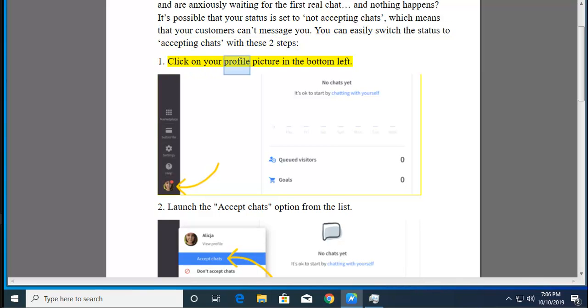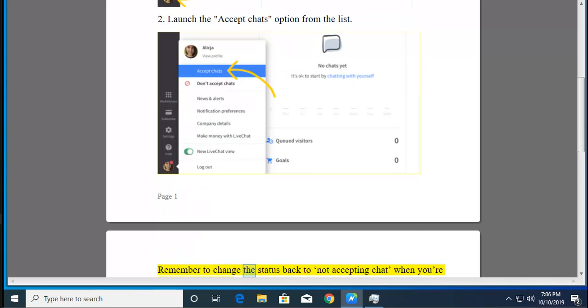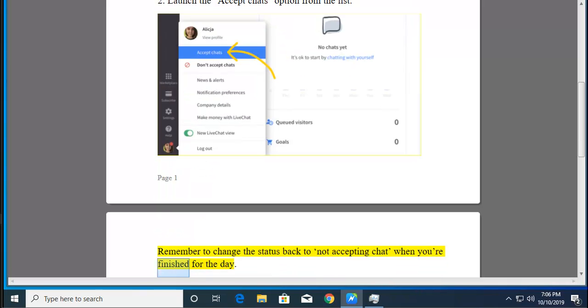1. Click on your profile picture in the bottom left. 2. Launch the Accept Chats option from the list. Remember to change the status back to Not Accepting Chat when you're finished for the day.